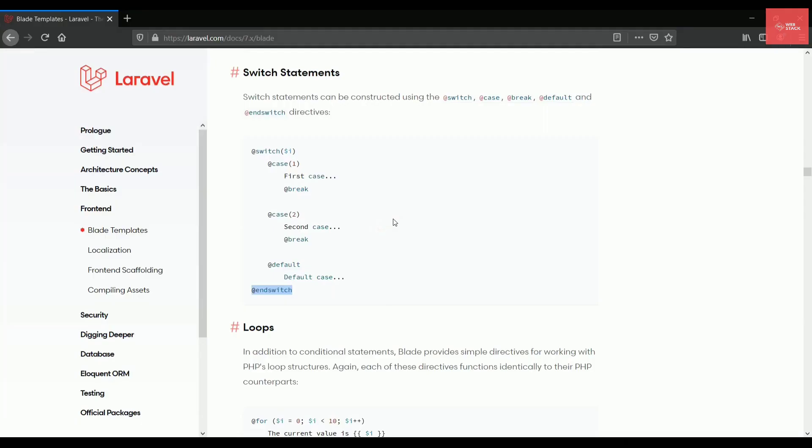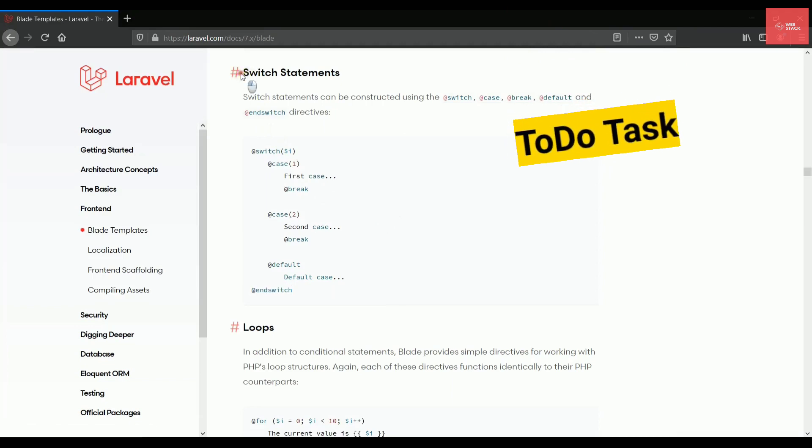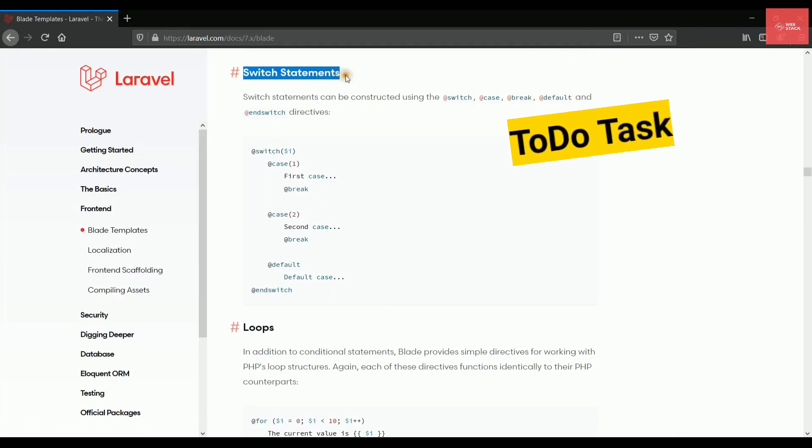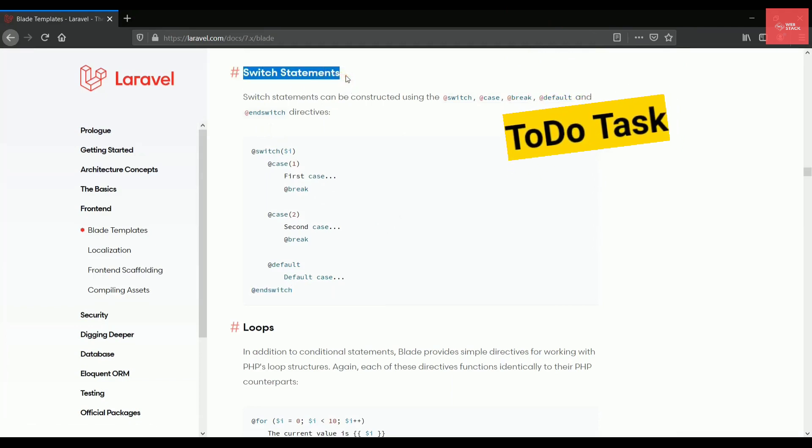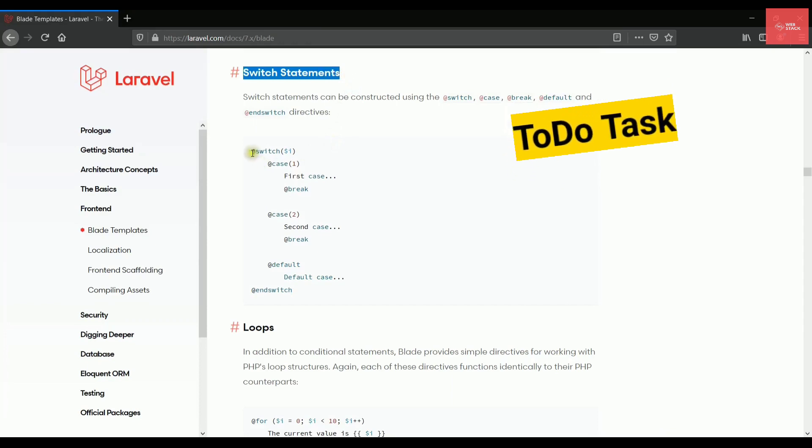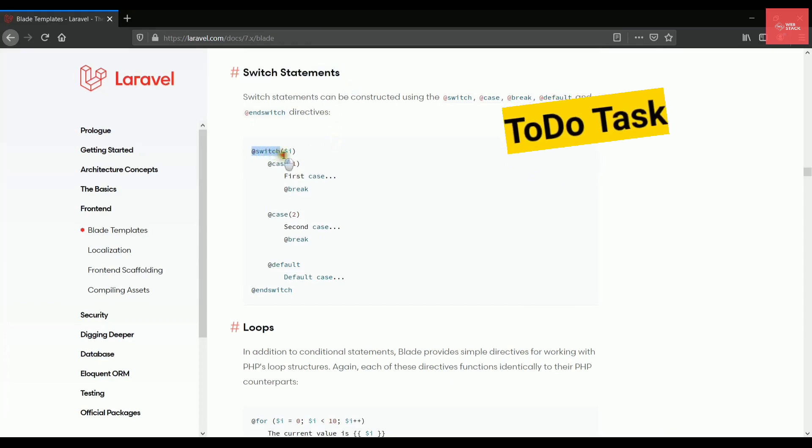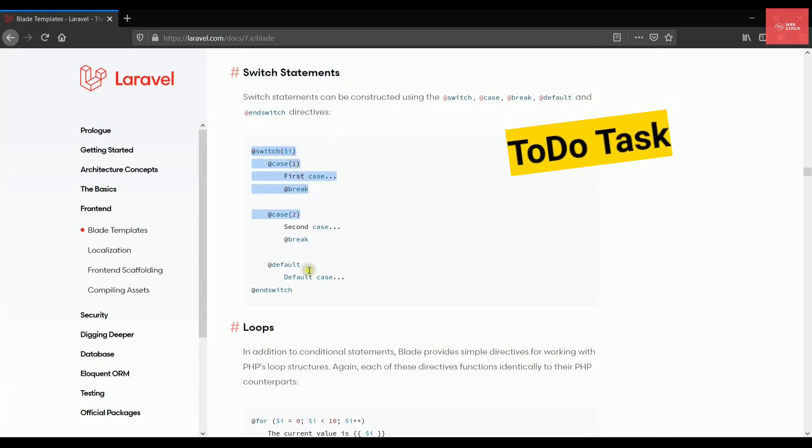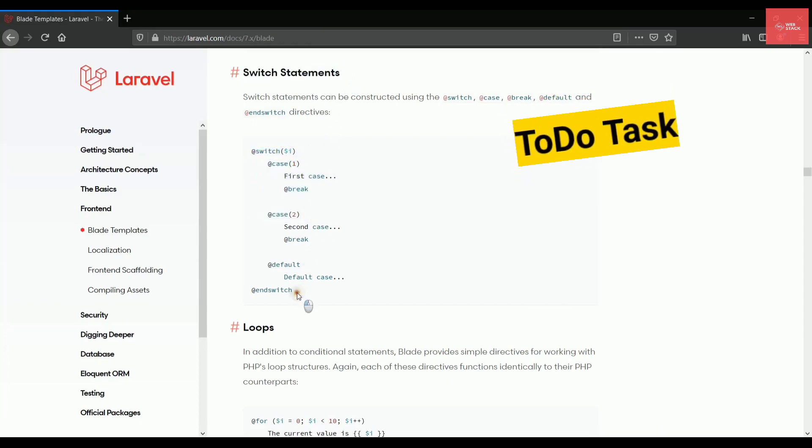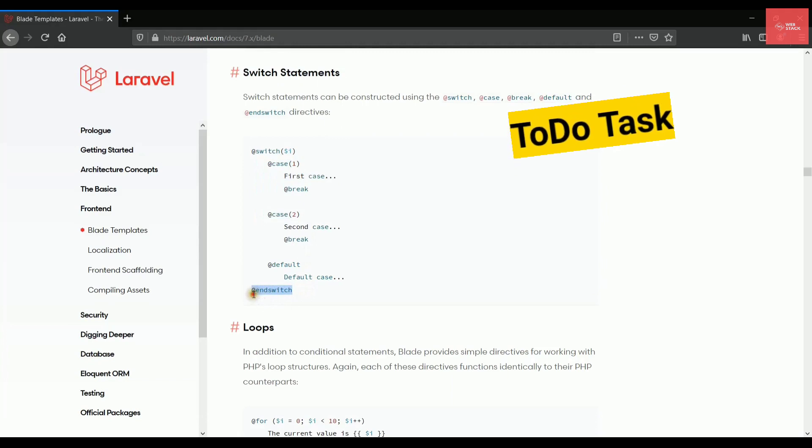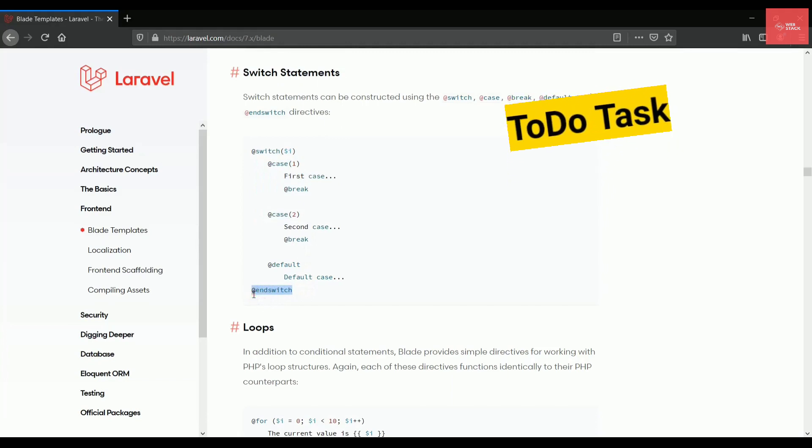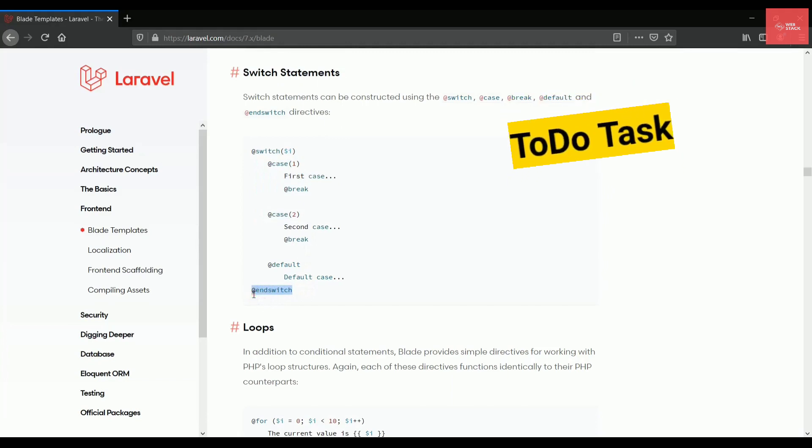So the next thing that I want you to try out is switch statements. So you can use that and refer the documents also if you face any issues. As you can see that the syntax is simple and you just need to write the at the rate directive to each and every statement.